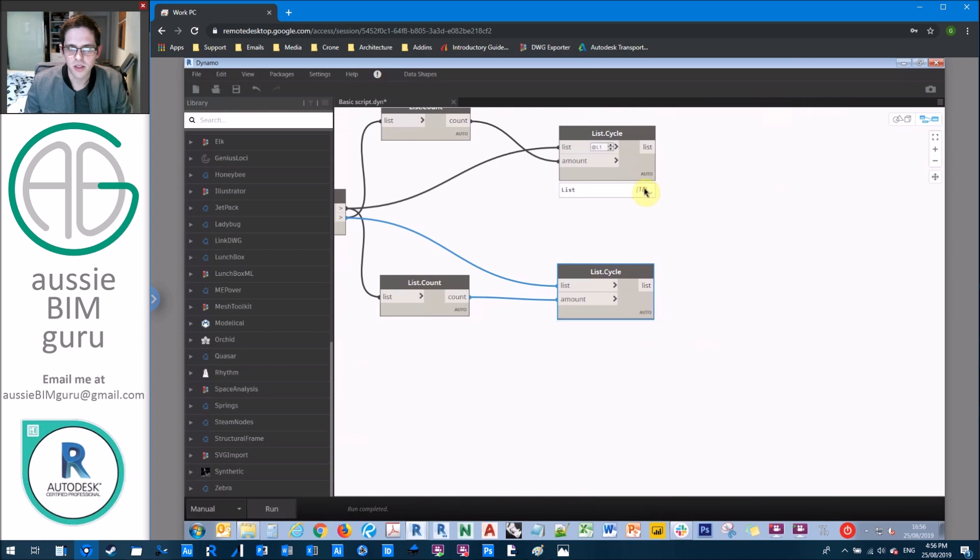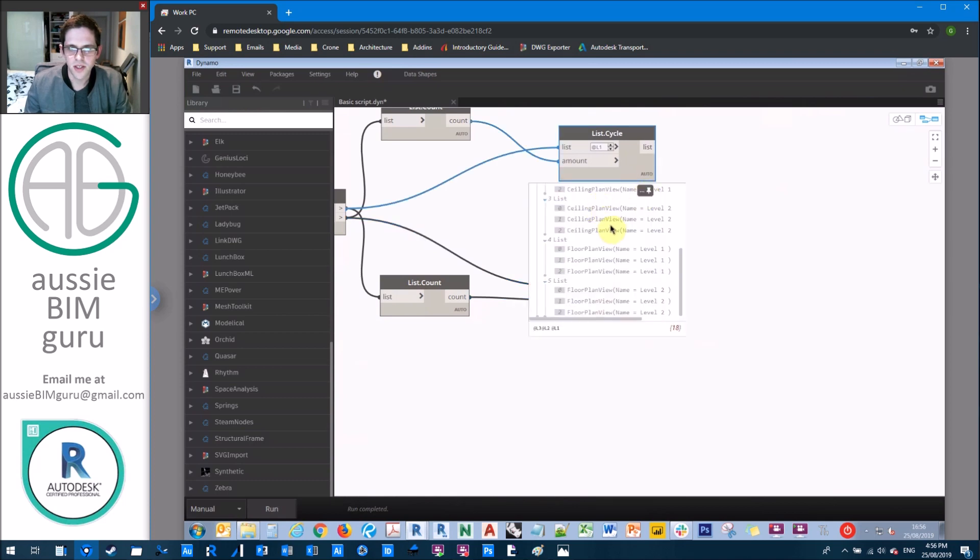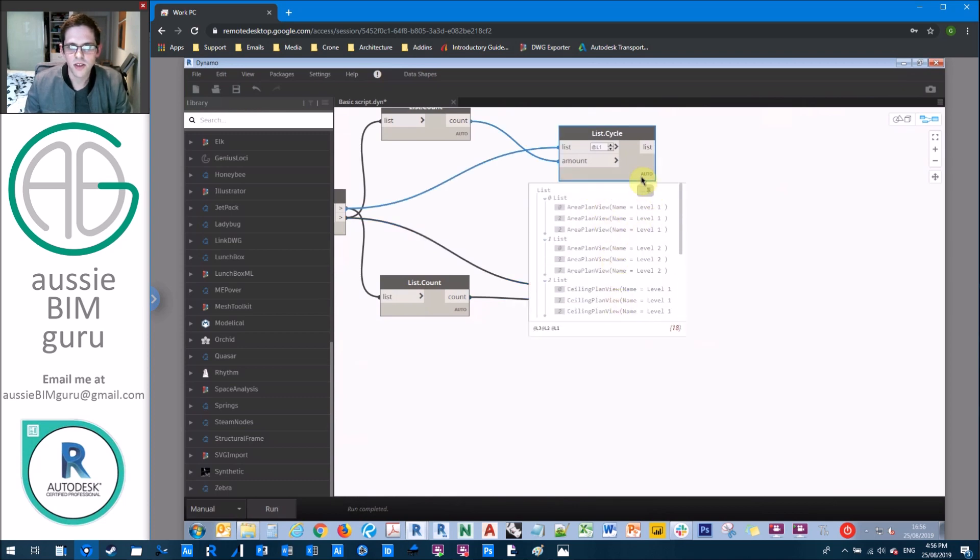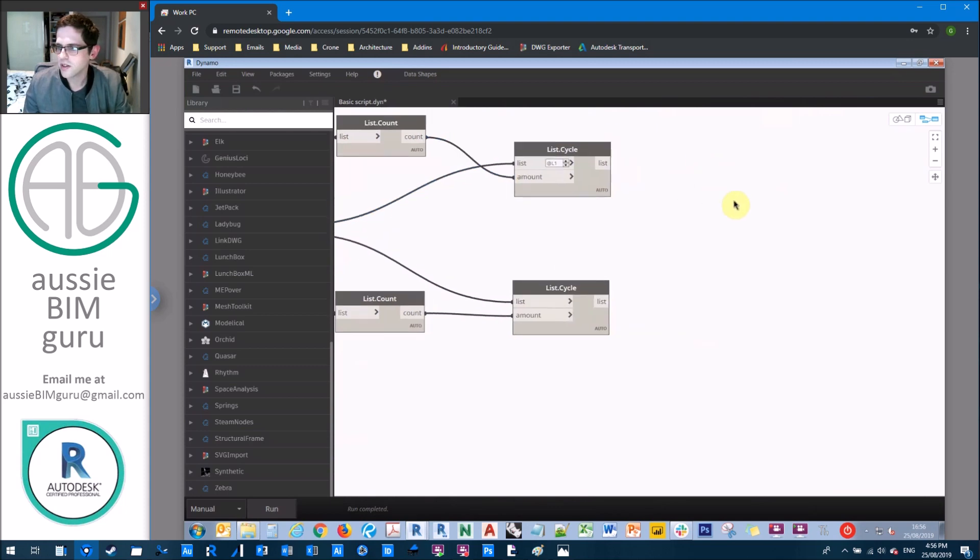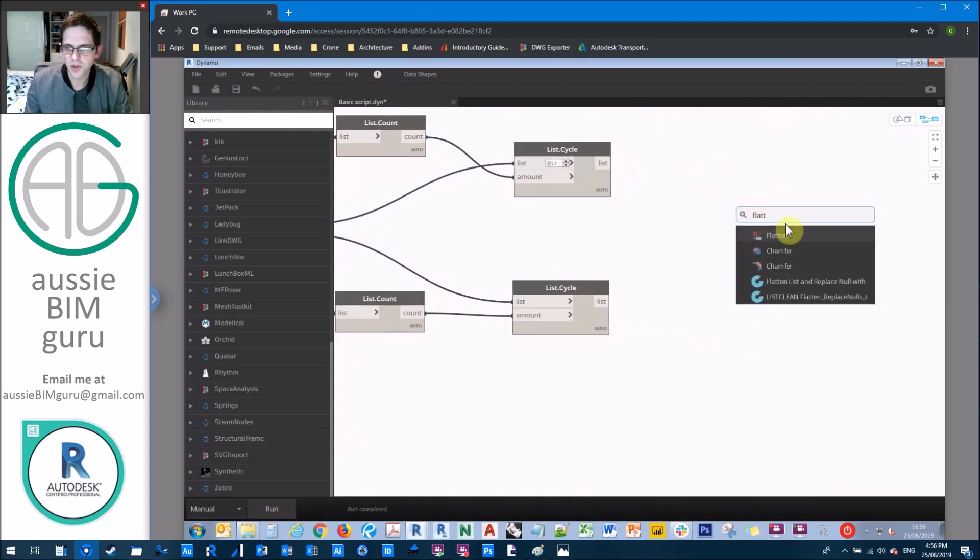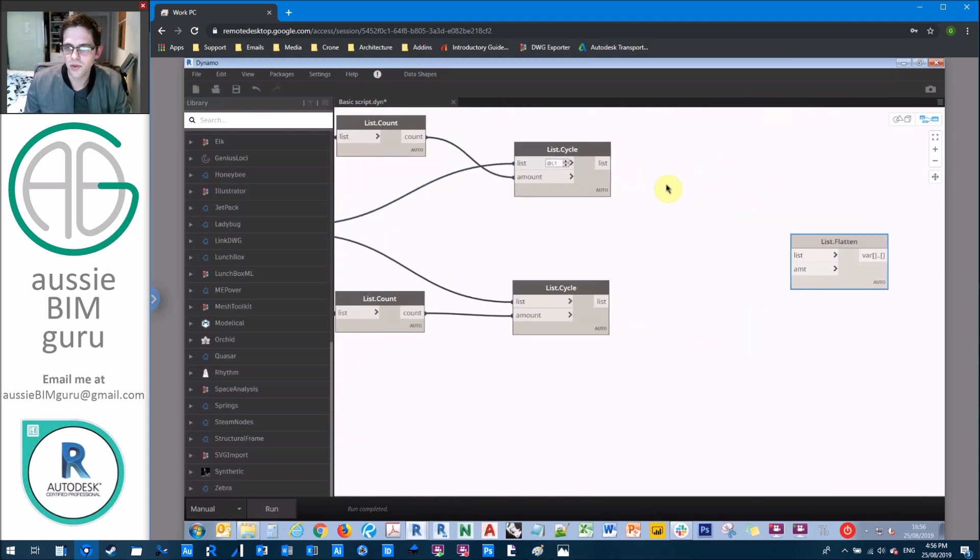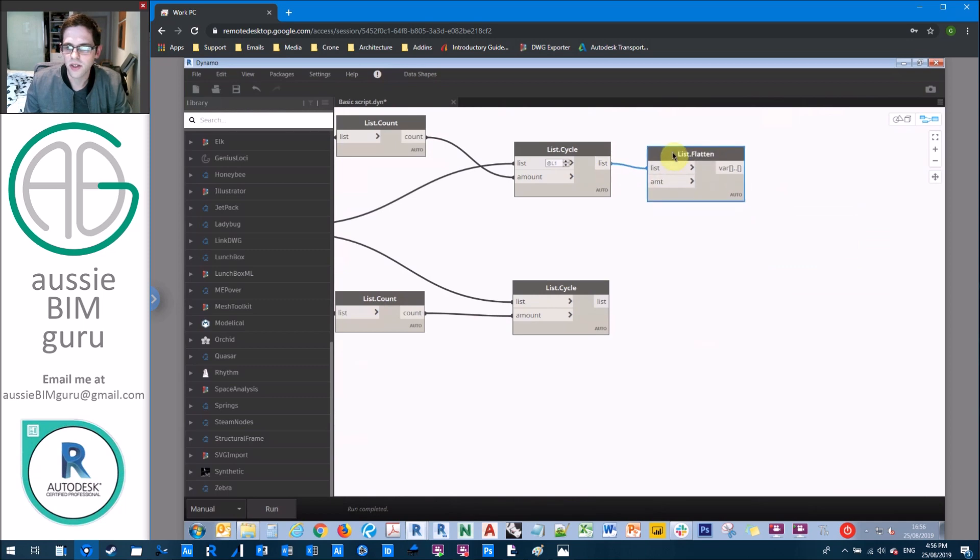So you can see that now we're working at the same level of data. So that's really important. And then we'll just flatten our views into one level so that this is all working at the same level. So we have our views, we have our scope boxes.